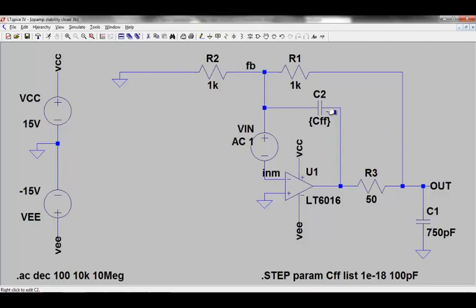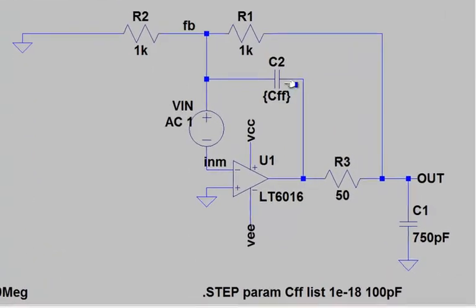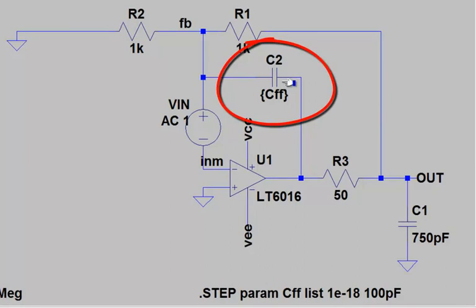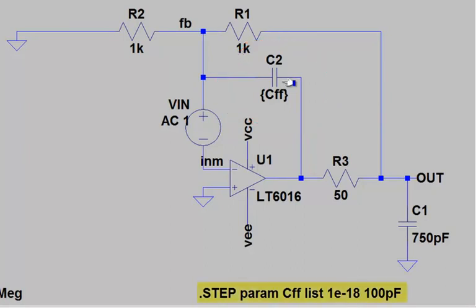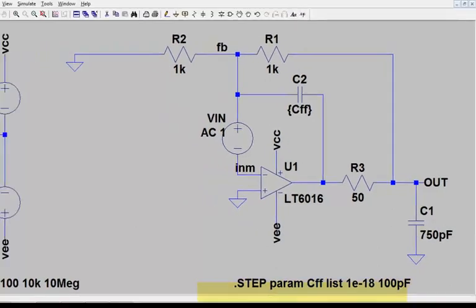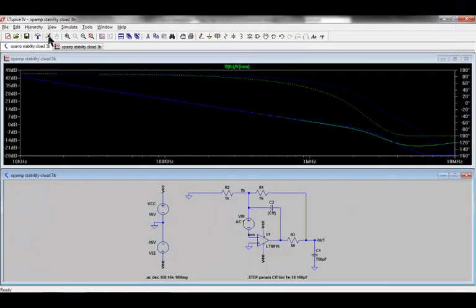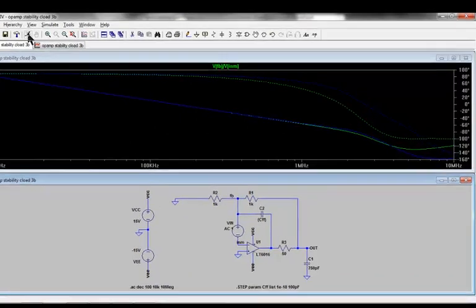The final step to fixing this is by inserting a new capacitor, CFF, that bypasses R3 and R1 in the feedback loop. I again use the .step parameter command and run the AC analysis to compare the loop gain and phase plots with and without this capacitor.